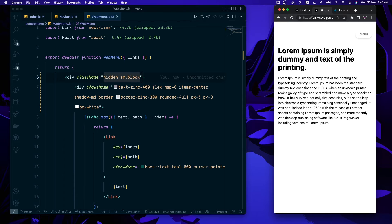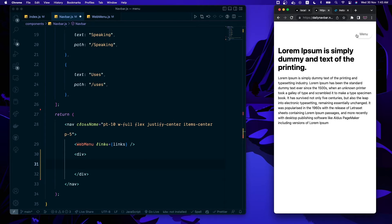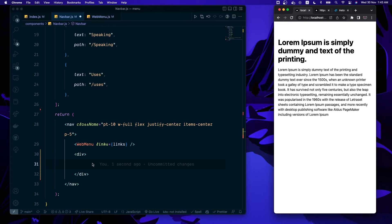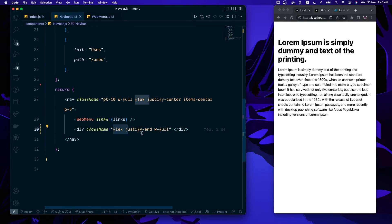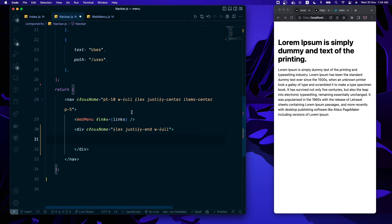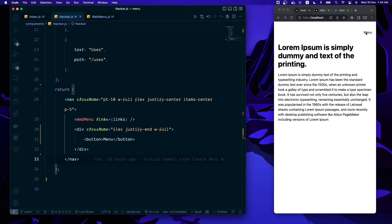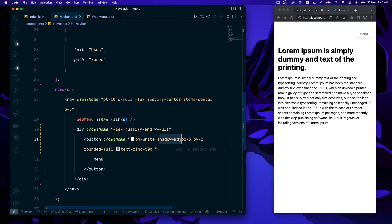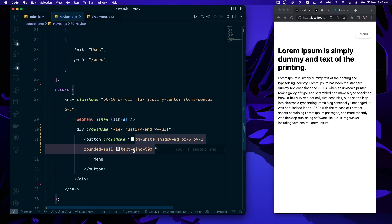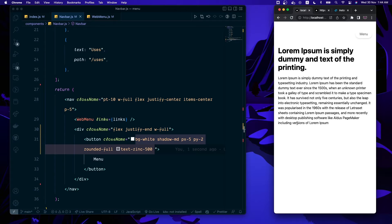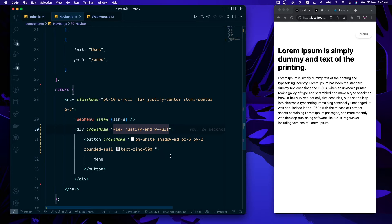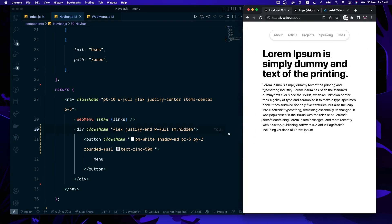Next we're going to build the mobile menu button, which sits on the right side. I add a container with flex and justify-end, and inside it a button that will be our menu toggle. I style the button with a white background, some shadow, padding X and Y for spacing, rounded-full, and text color zinc-500. We also want this button to disappear on larger screens and be visible on small screens, so we add the hidden class with SM hidden to hide it on larger breakpoints. Now when we're on a larger screen, the menu button is gone.